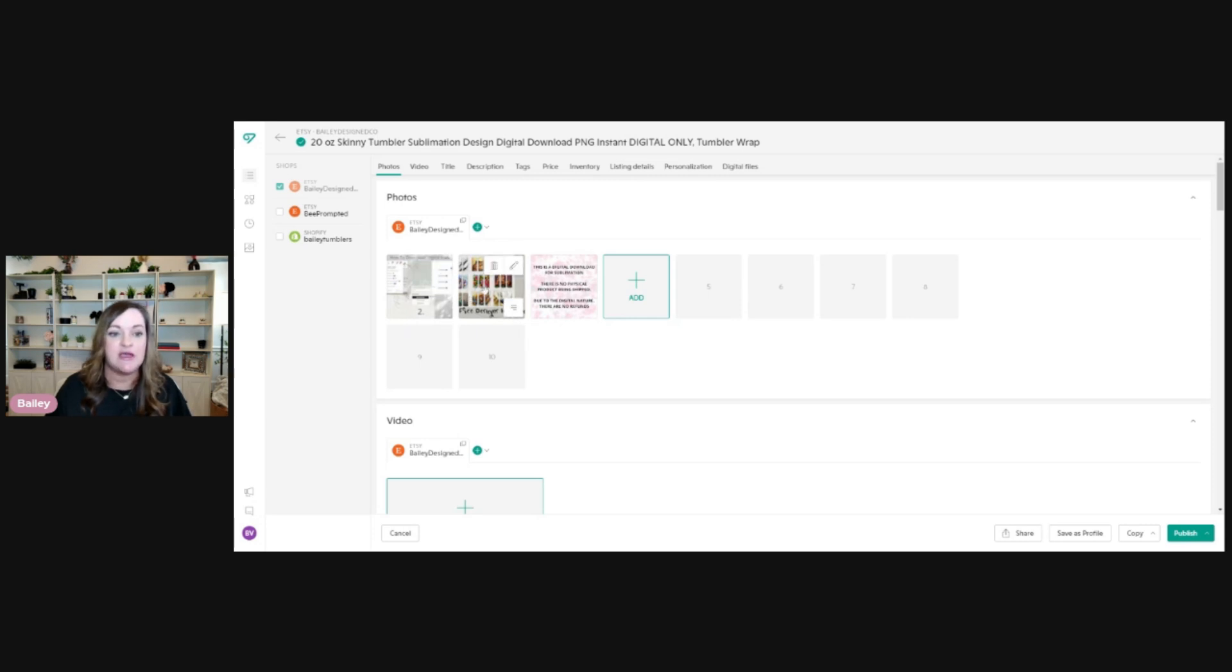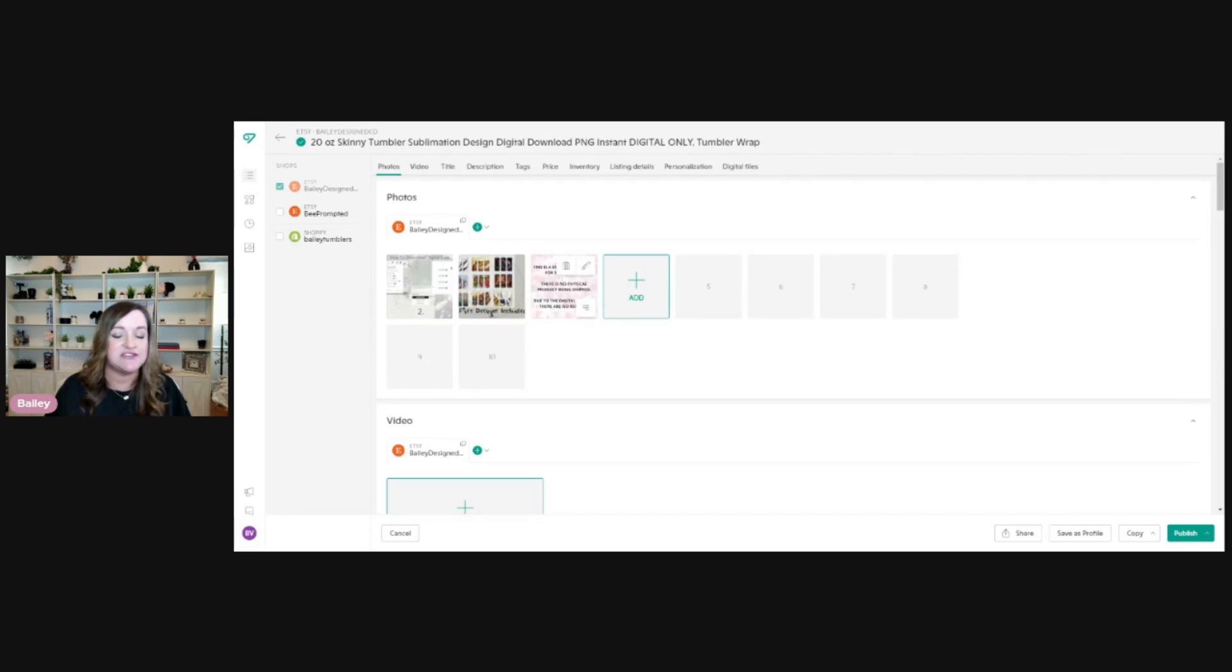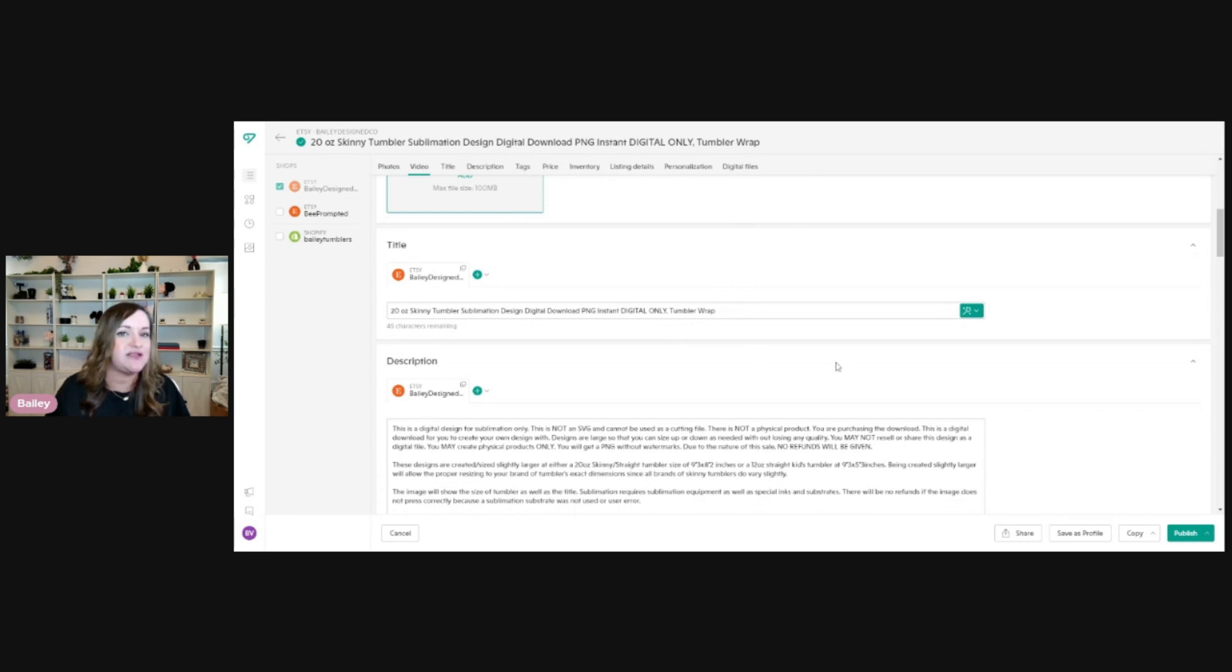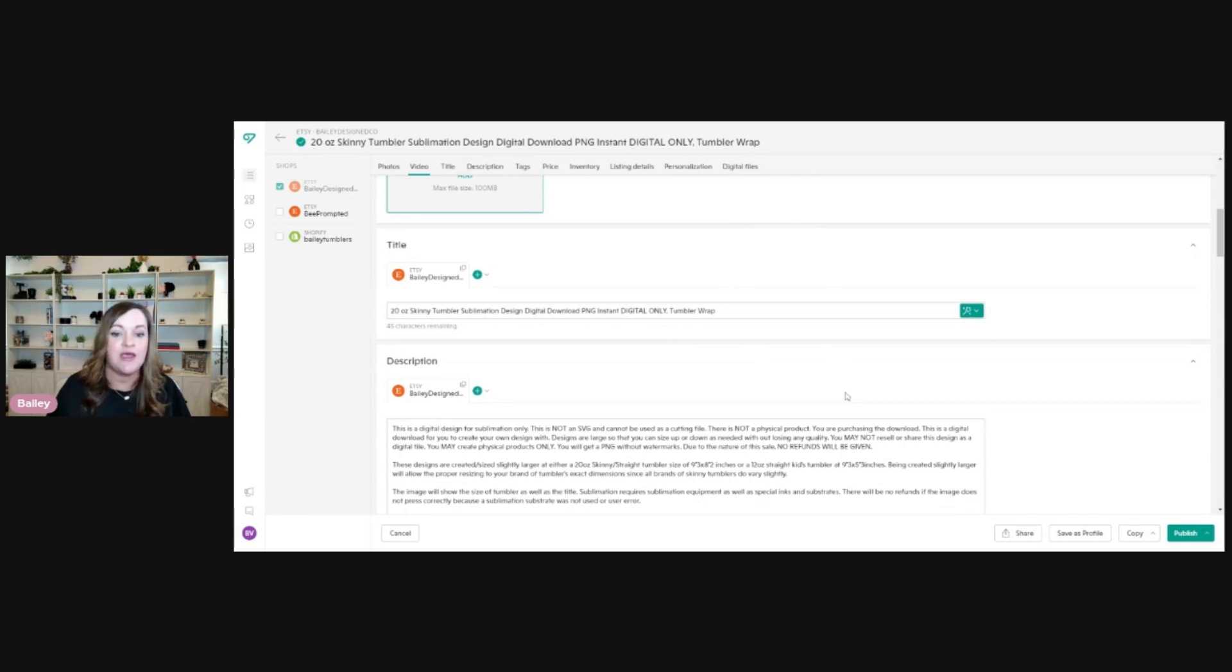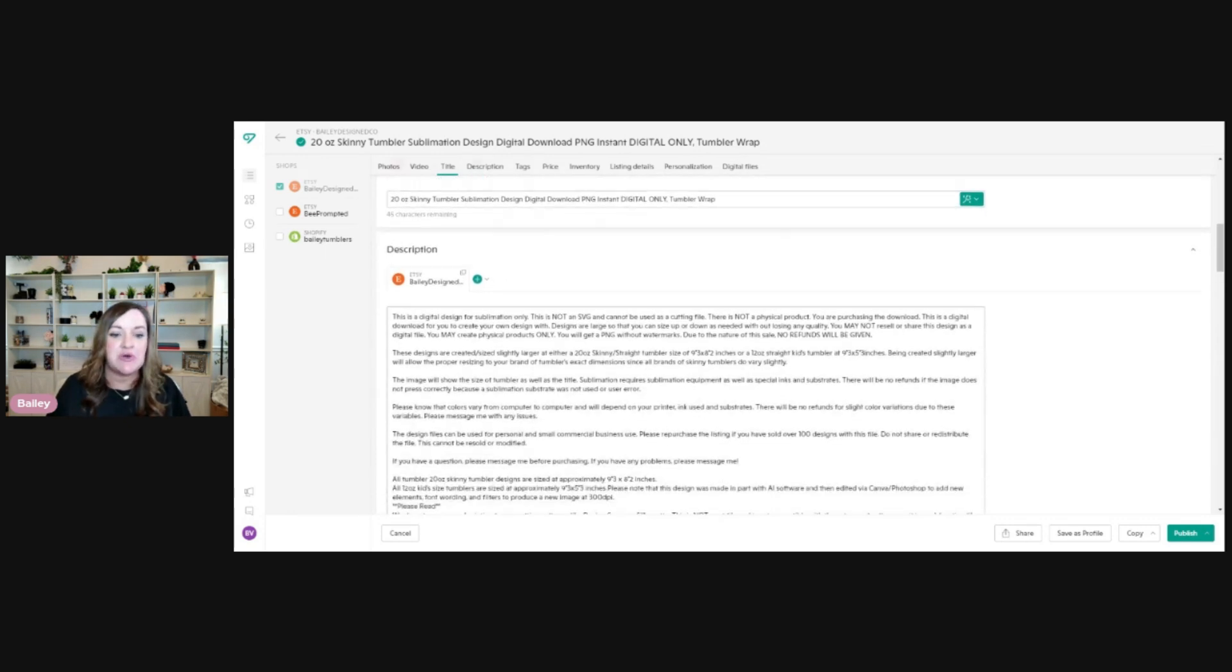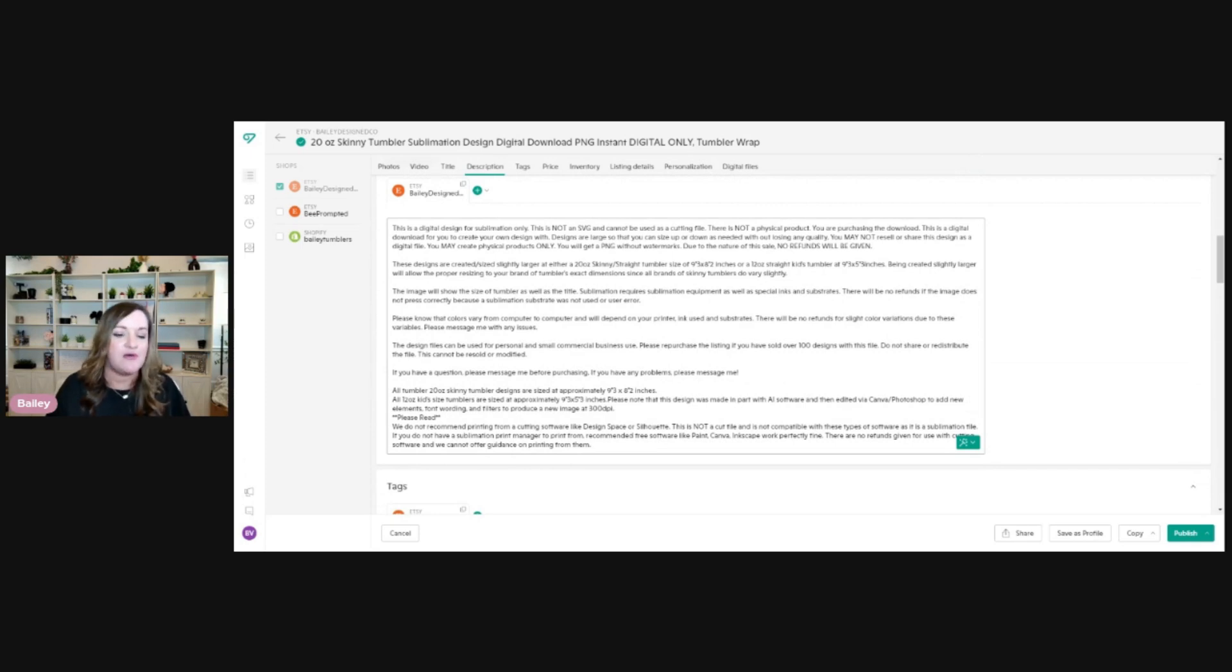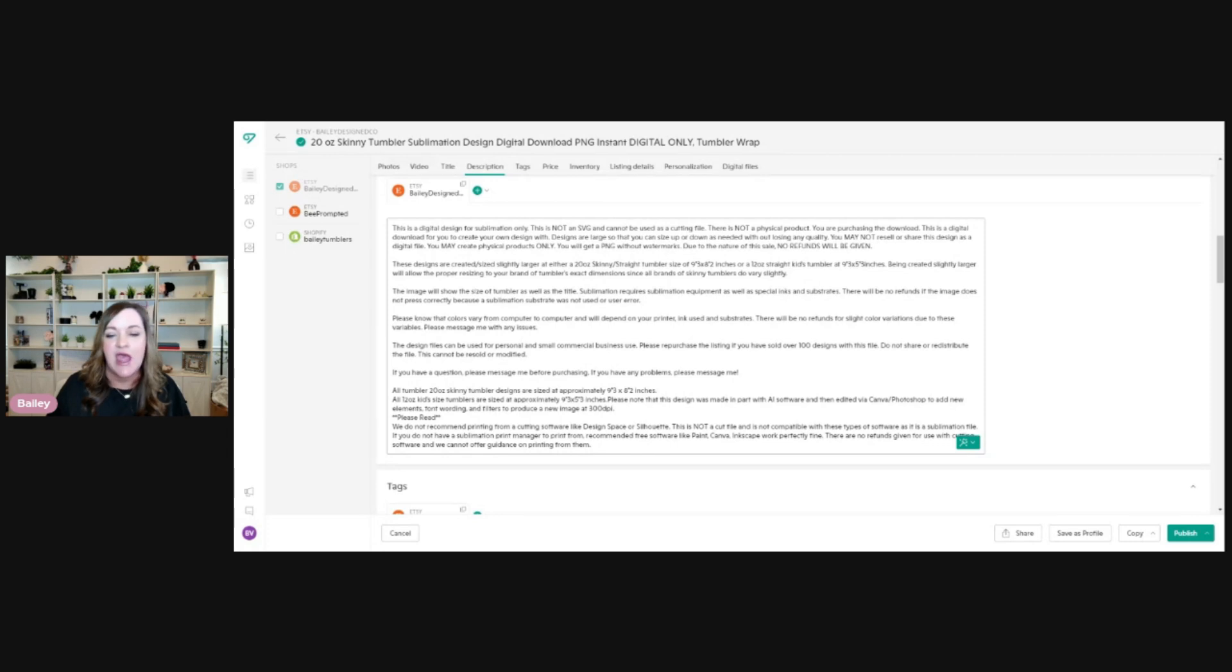And then more information as to what this product is and what it isn't. The listing page is laid out very similarly to Etsy. So you'll just follow this along with all of that base information that you would have had on the product anyway. Since we don't have product specific keywords in this, like I don't put fish tumbler wrap or dog tumbler wrap, it's just a basic how to of what this is and what this isn't. And that essentially includes all of the same relevant keywords as well.